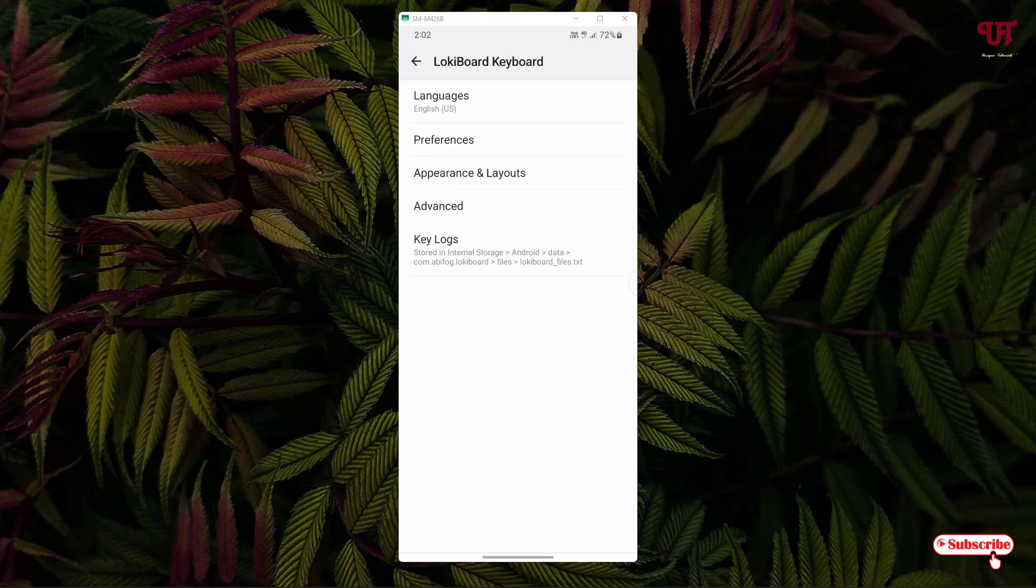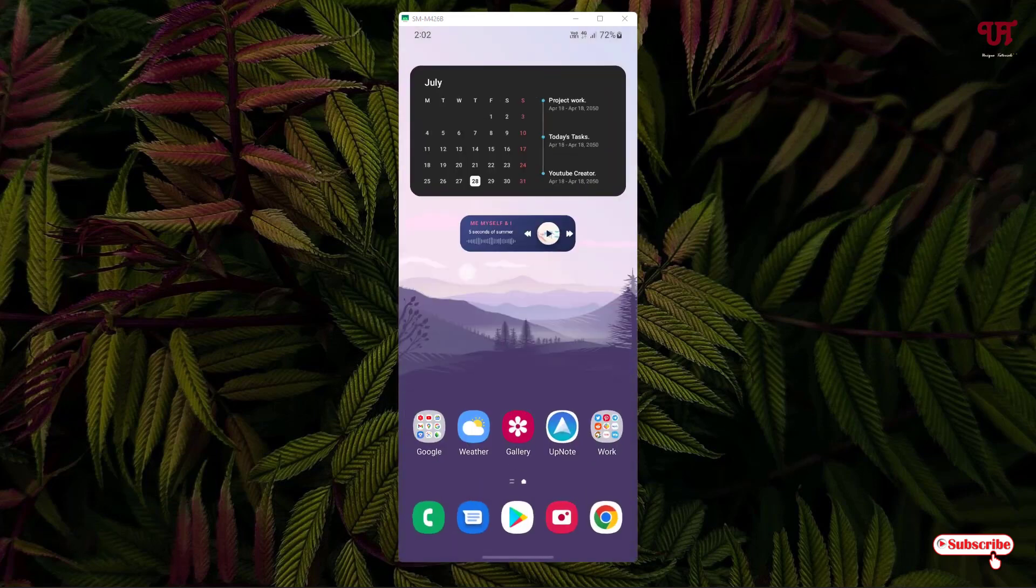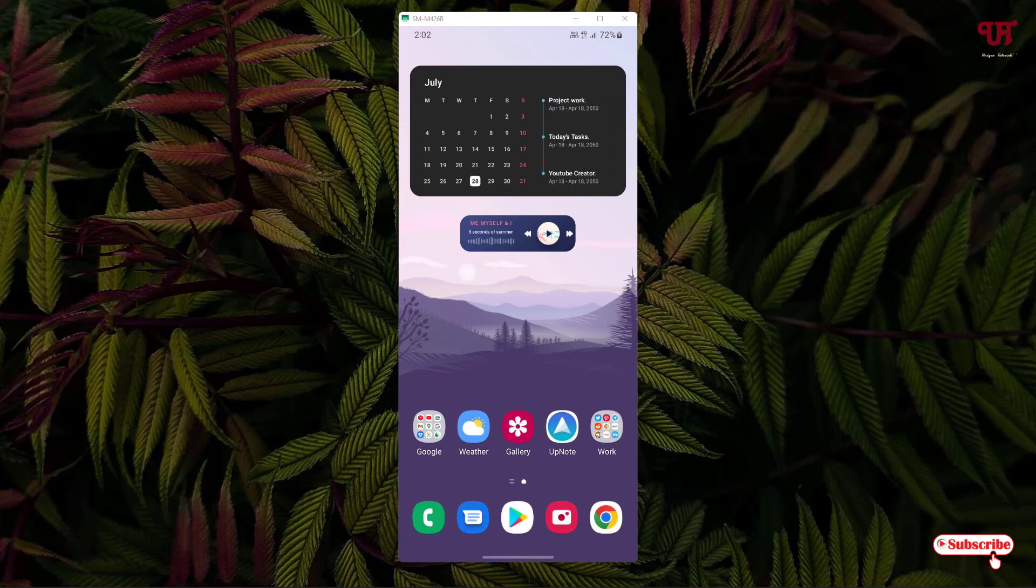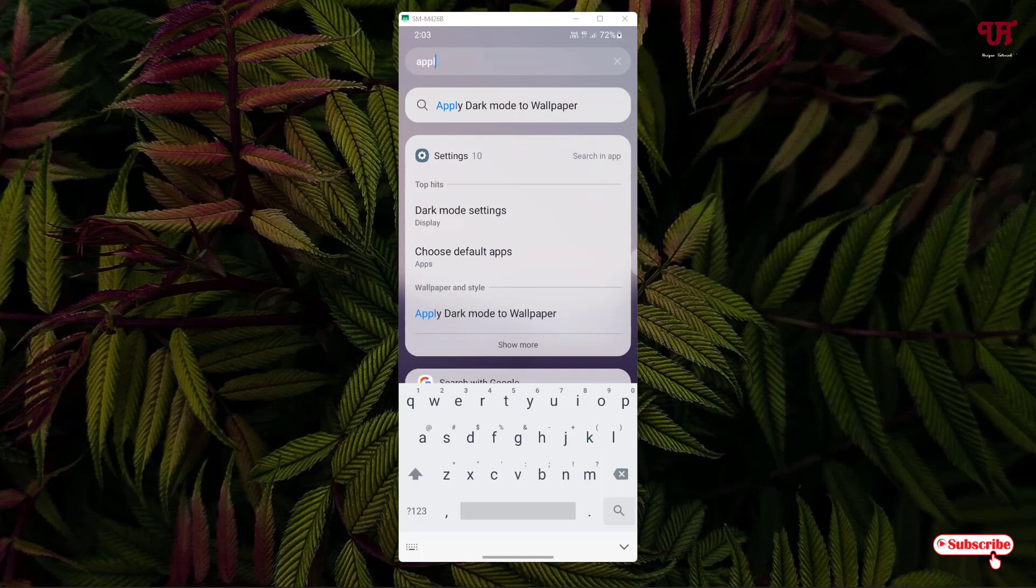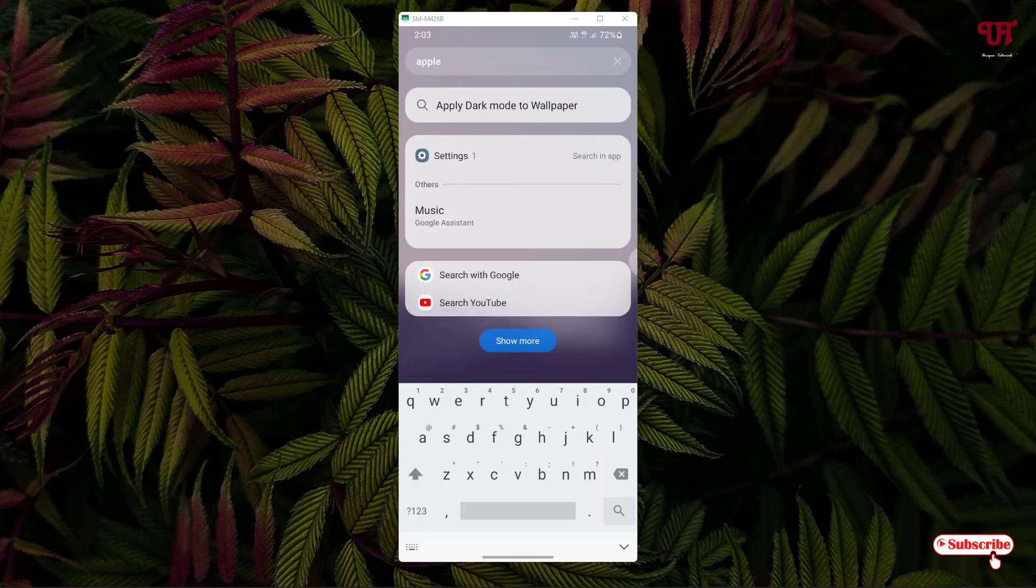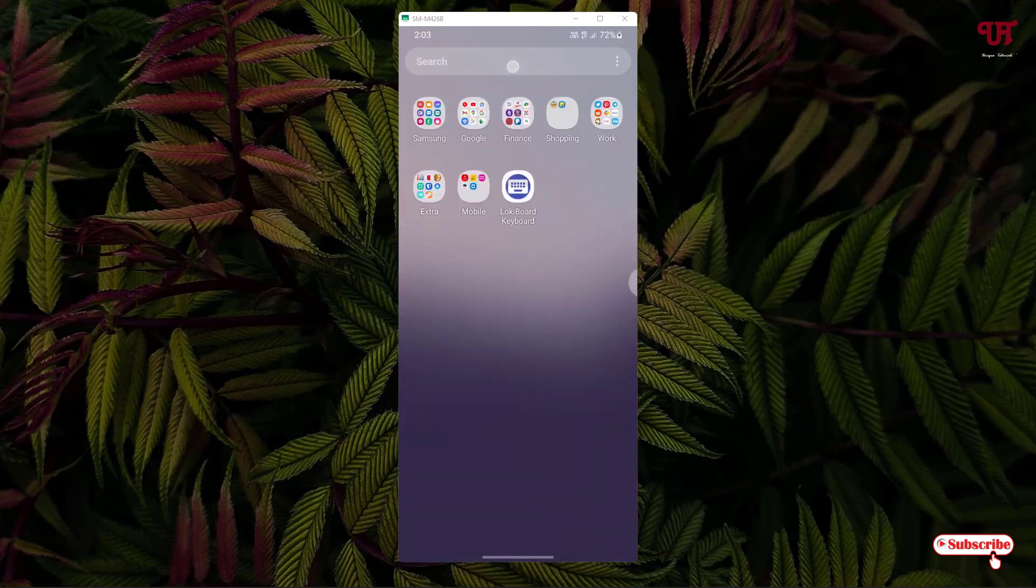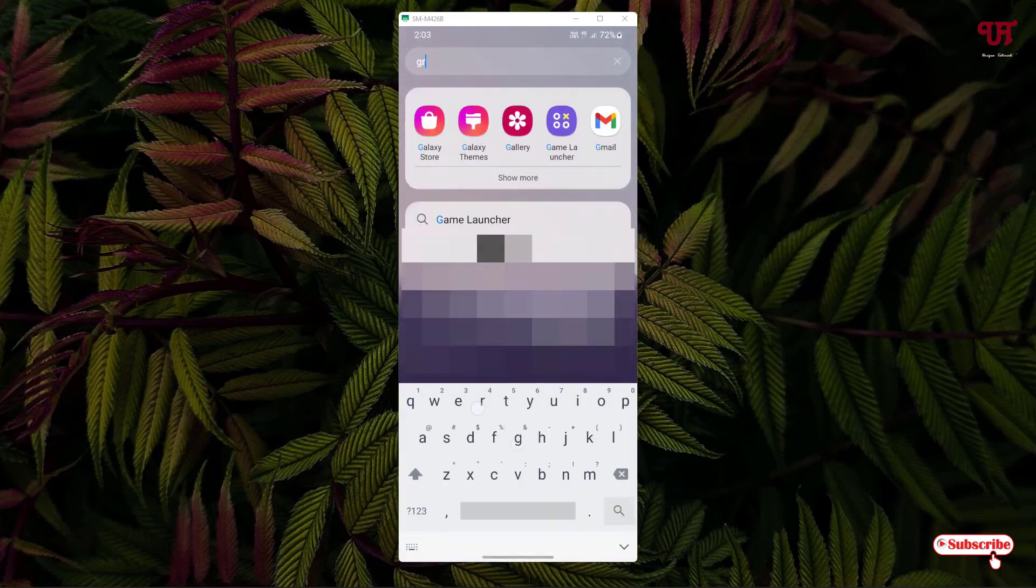Now let us type something. So let me type just 'apple' and once again let me type like 'grapes'.